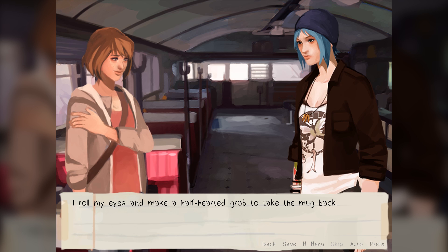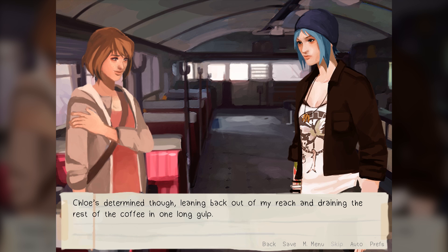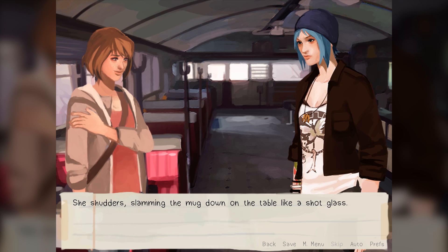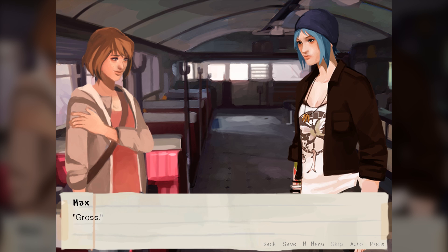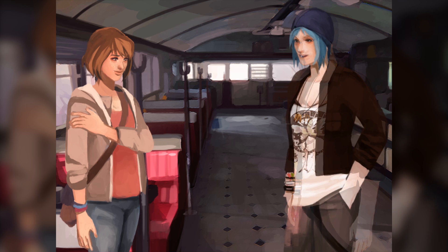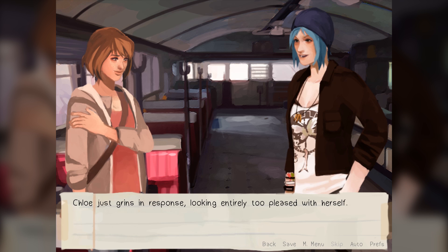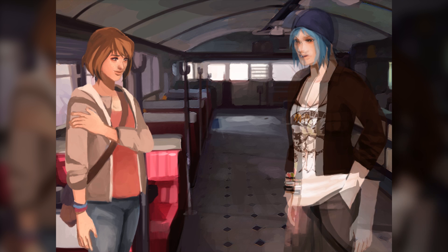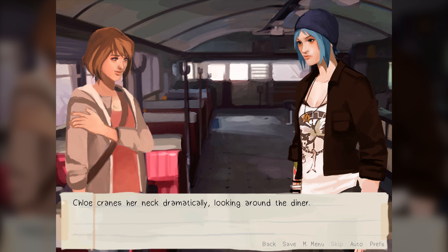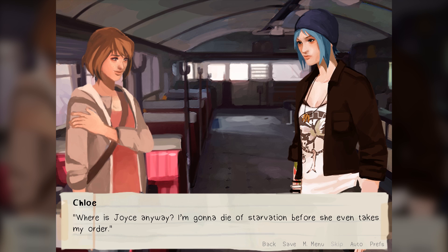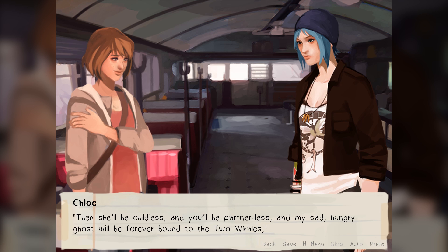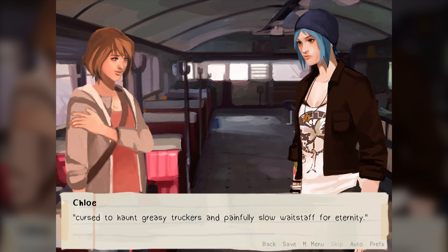She shrugs carelessly, reaching across the table to steal the mug out of my grip and take a gulp of coffee. 'You and Joyce need to stop sharing baby Chloe stories. It's weird.' I roll my eyes and make a half-hearted grab to take the mug back. Chloe drains the rest of the coffee in one long gulp, slamming the mug down on the table like a shot glass. She shudders — gross. Chloe just grins, looking entirely too pleased with herself. 'Are you hungry?' 'God, yes.' Chloe cranes her neck dramatically, looking around the diner. 'Where's Joyce anyway? I'm gonna die of starvation before she even takes my order. Then she'll be childless and you'll be partnerless and my sad, hungry ghost will forever be bound to the Two Whales, cursed to haunt the greasy truckers and painfully slow waitstaff for eternity.'